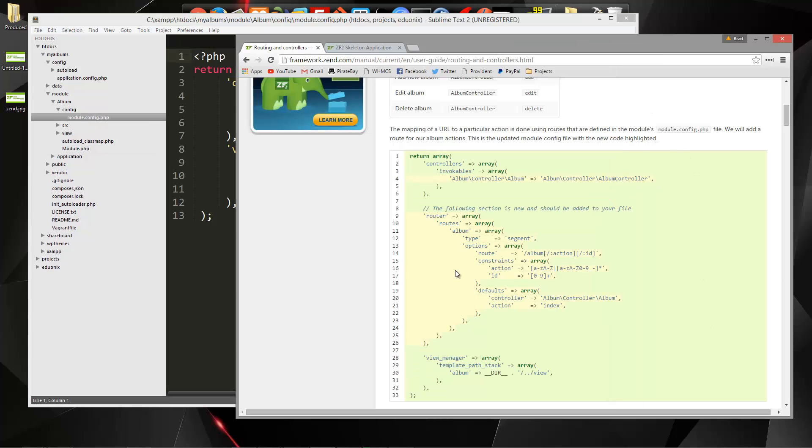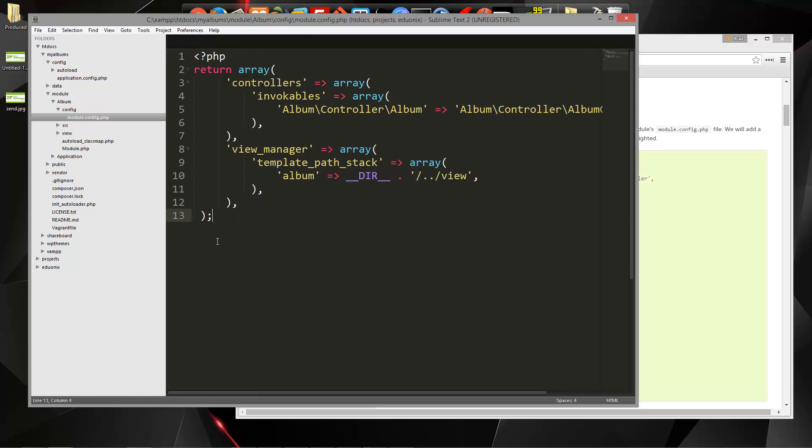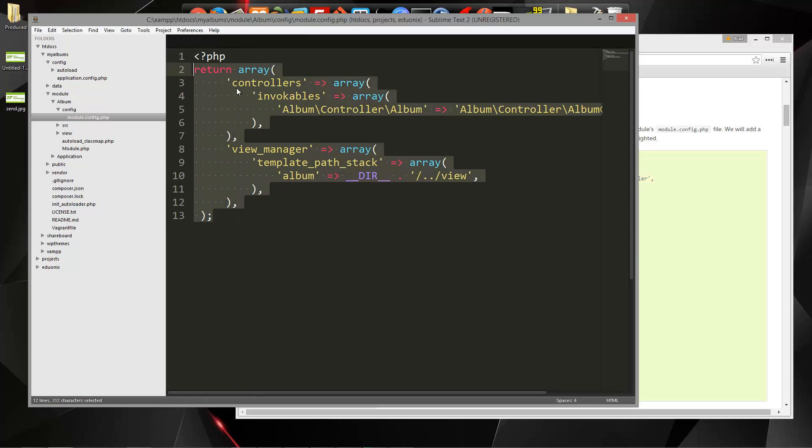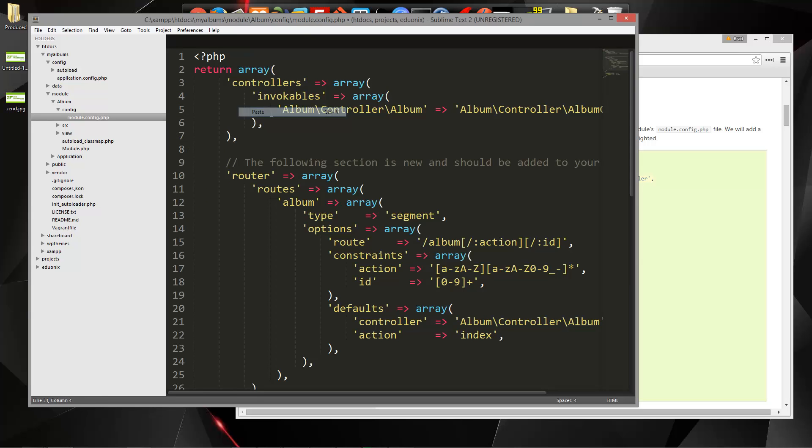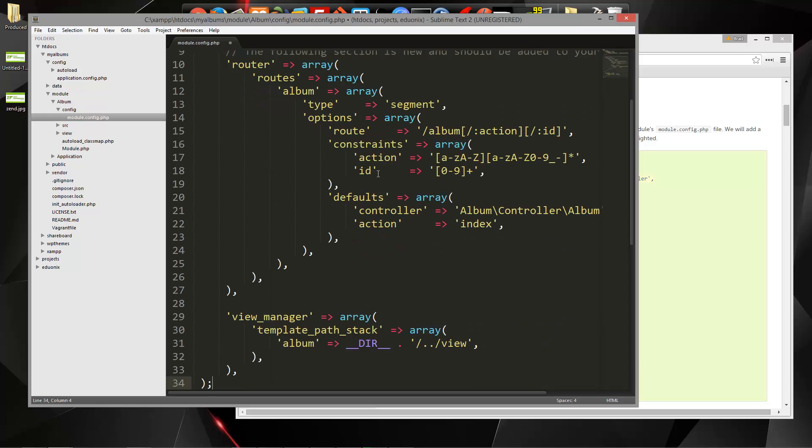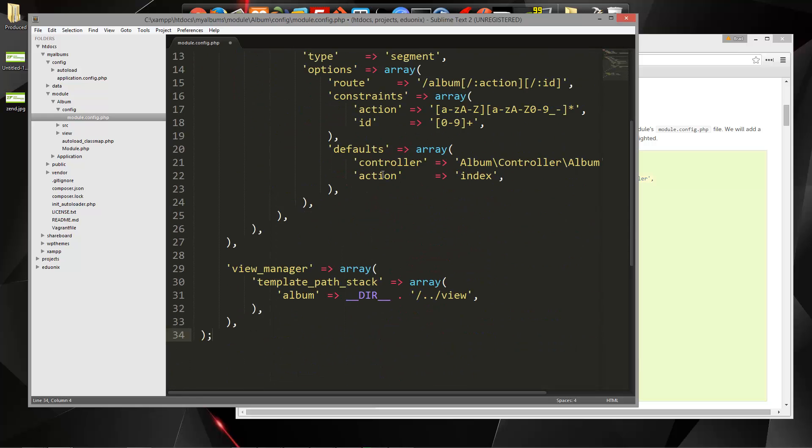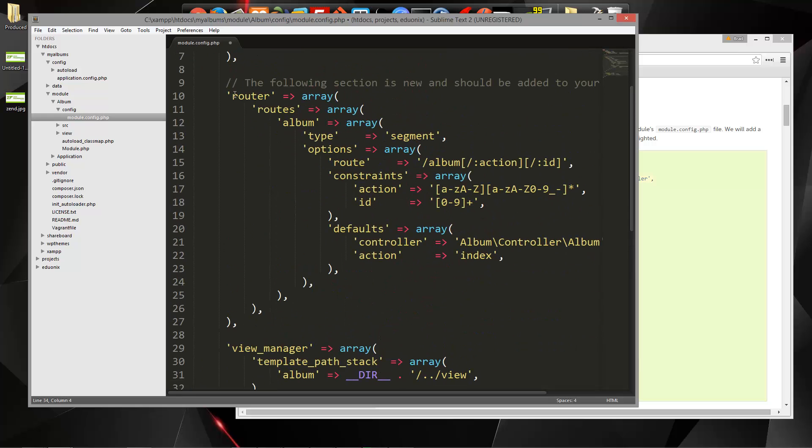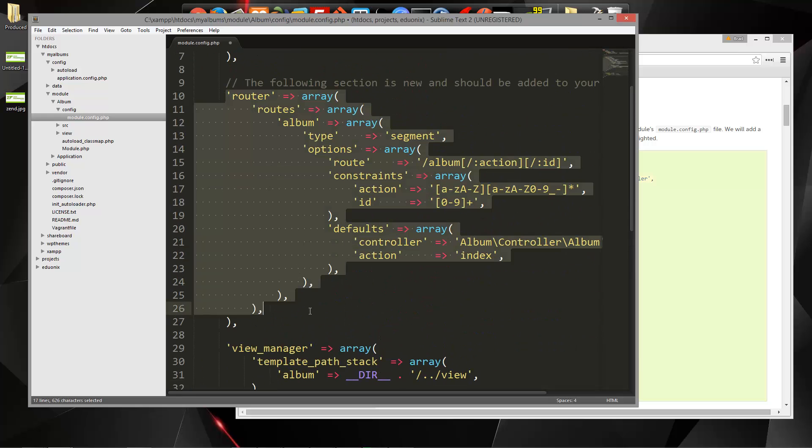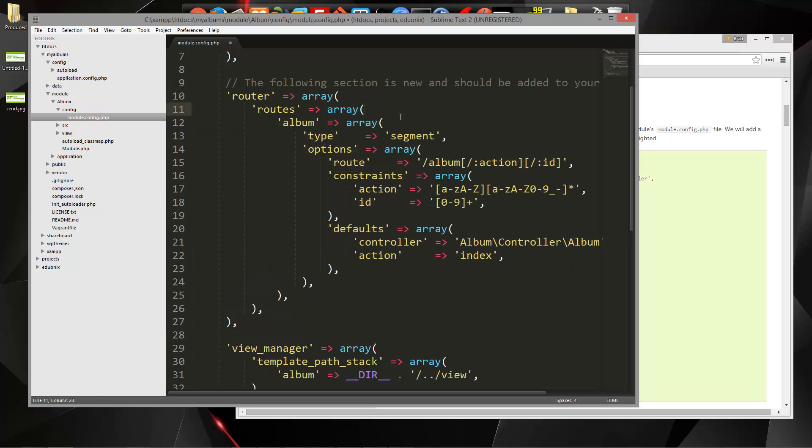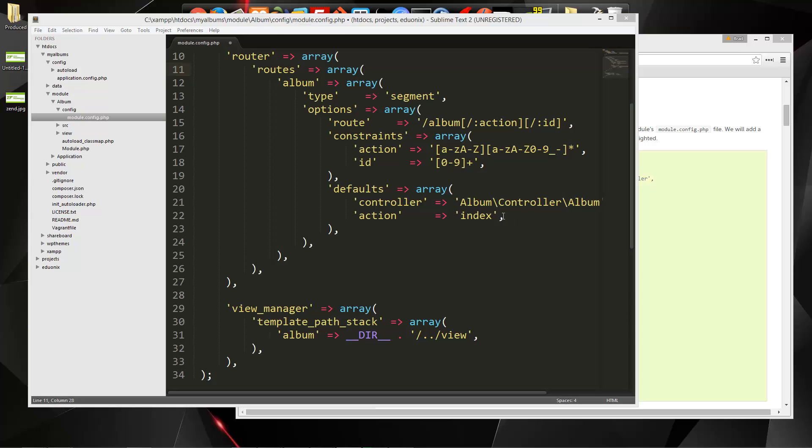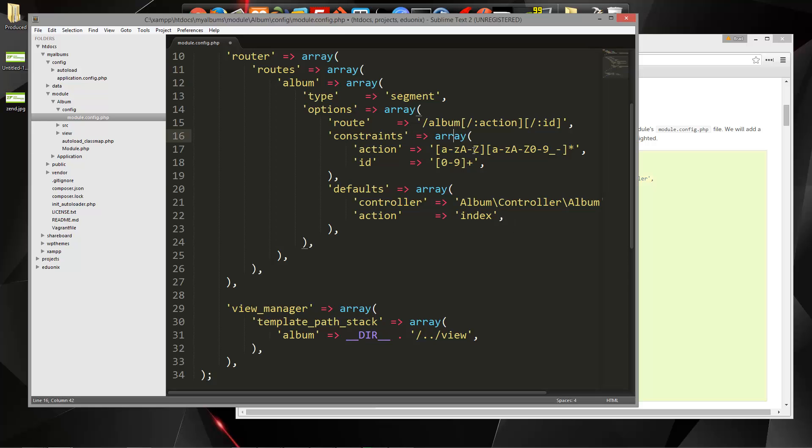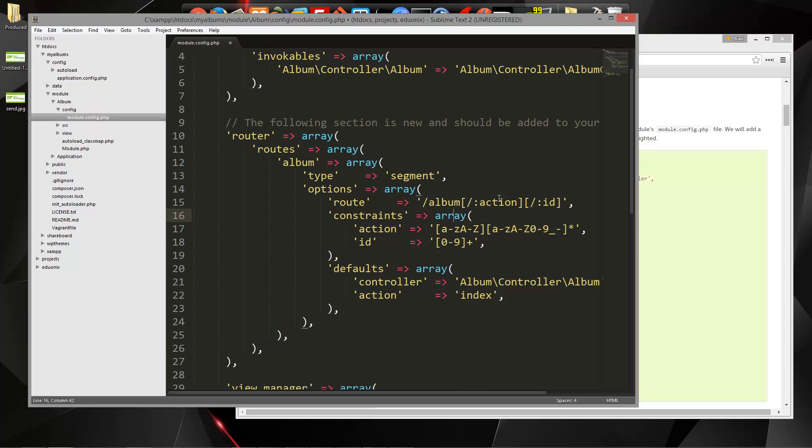Now we can actually just overwrite what we have here. So what we did is we added the router array. That's just going to point to the different routes that we want, basically the structure. So we'll have slash album, slash, and then whatever the action is.